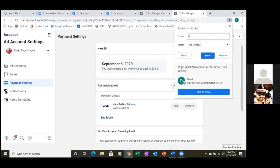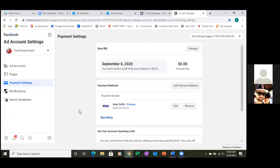Let's make sure billing is set up so we have no hiccups when you start running ads. Click on Payment Settings. Bookmark this page and call it Billing. Your payment is every sixth of the month. With today being the 29th, it might be a good idea to start running ads on the sixth or after.